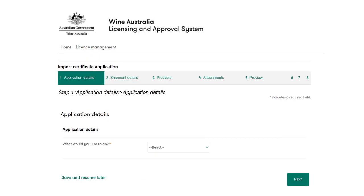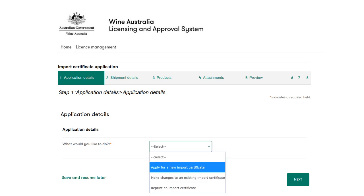Begin by selecting an option from the What Would You Like to Do drop-down list. Select Apply for a new import certificate when no certificates have been previously issued for the shipment. If a reissue of a certificate is needed due to changes made to the shipment, select Make changes to an existing import certificate. If certificates have gone missing and a reprint is required, select Reprint an import certificate. In this example, we will apply for a new import certificate.